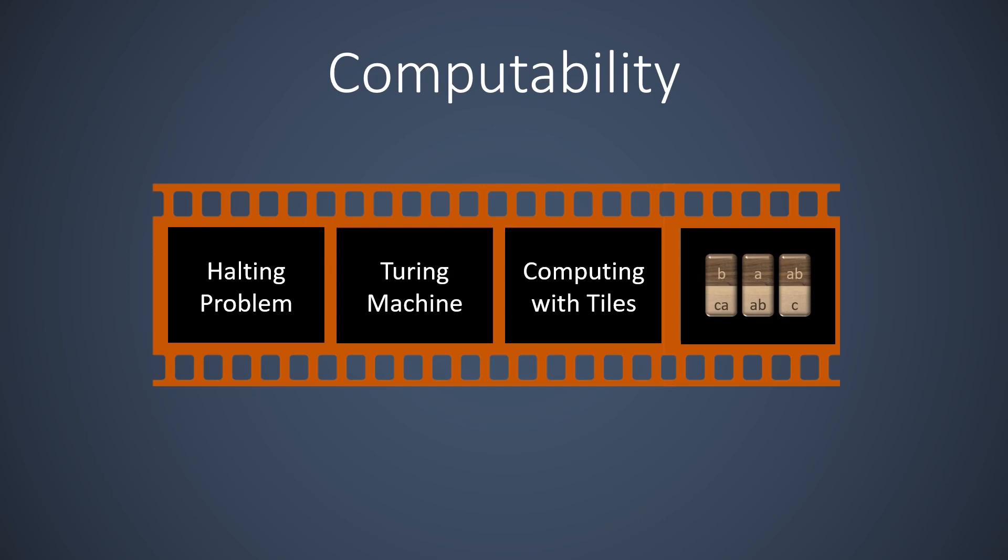PCP is interesting because we can study several PCP variants. Some of these variants are powerful enough to include undecidable problems, others are NP-complete, and others can be solved efficiently with a simple algorithm. So PCP nicely spans the whole spectrum of computation.